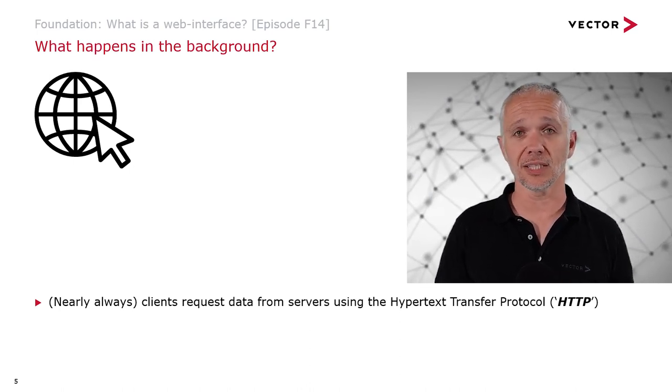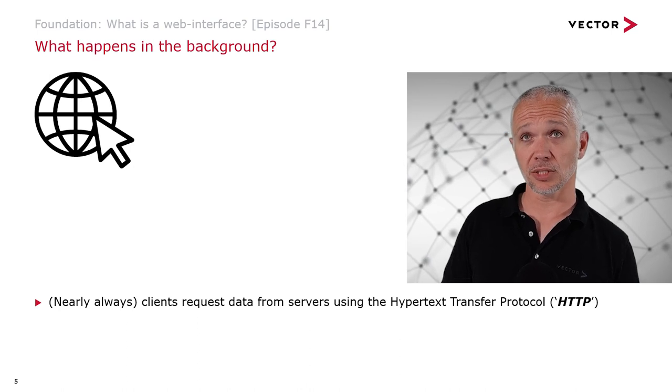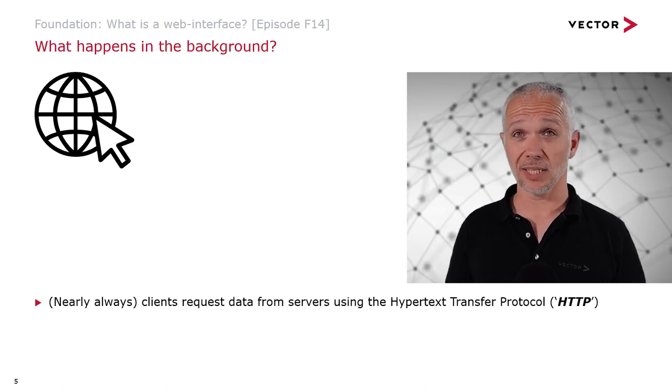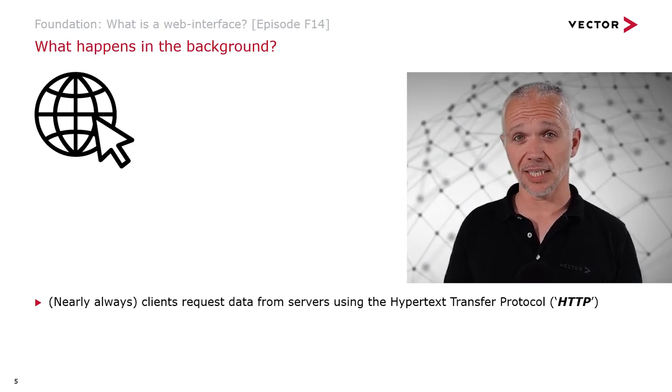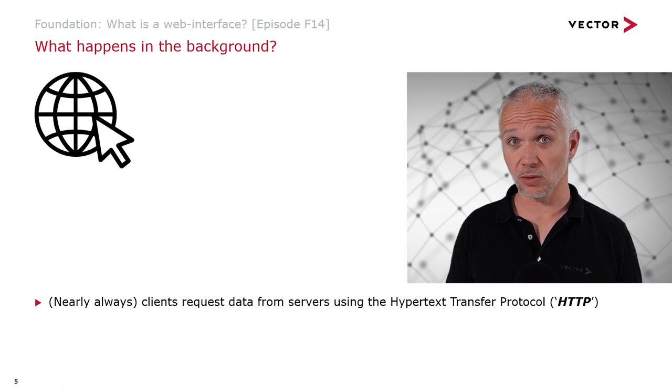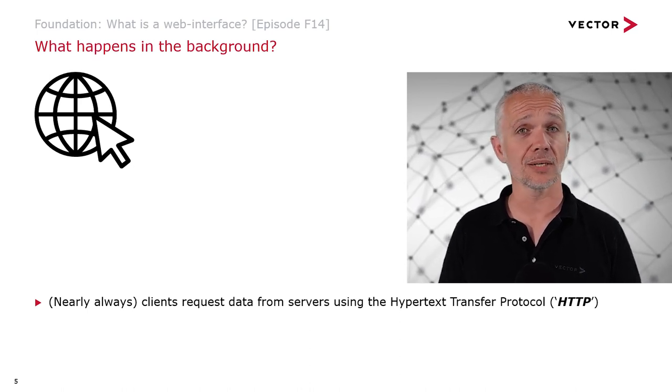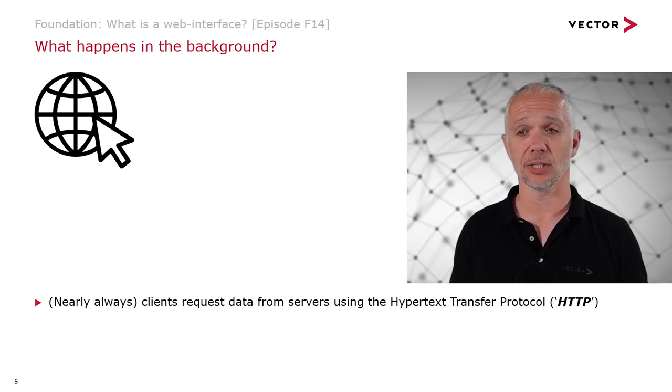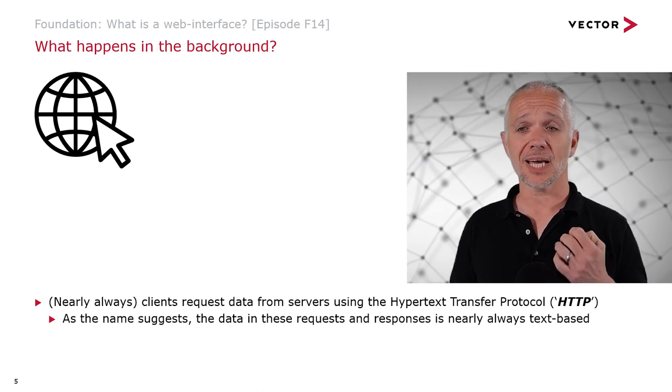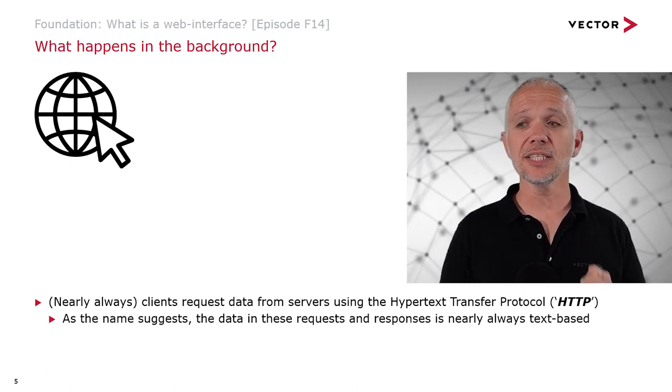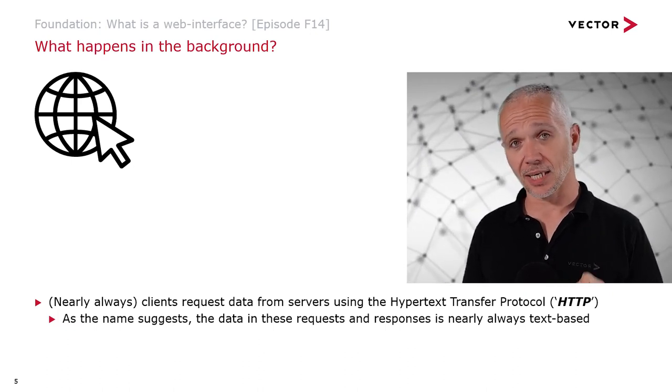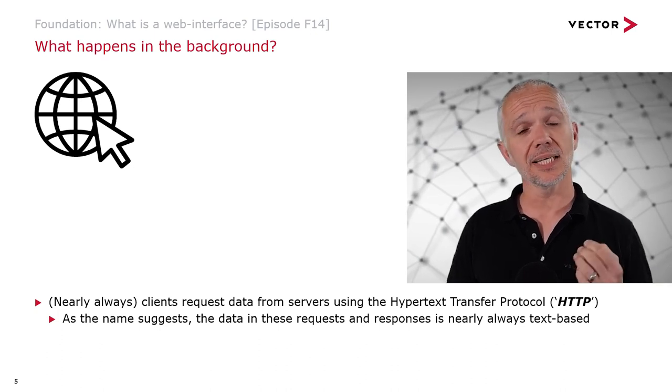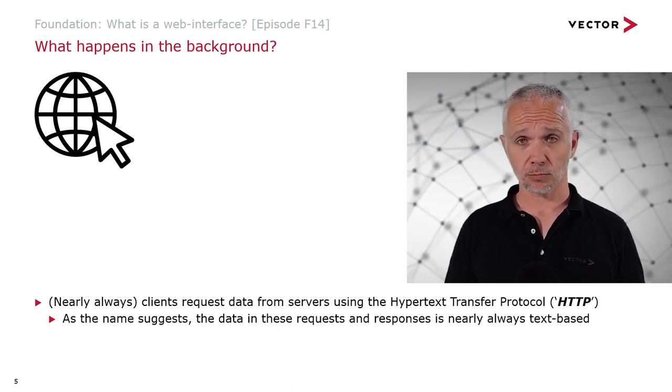This was invented at CERN in Switzerland in the late 1980s, by a gentleman called Tim Berners-Lee, now Sir Tim Berners-Lee. As the name suggests, the data in these requests and responses is nearly always text-based.